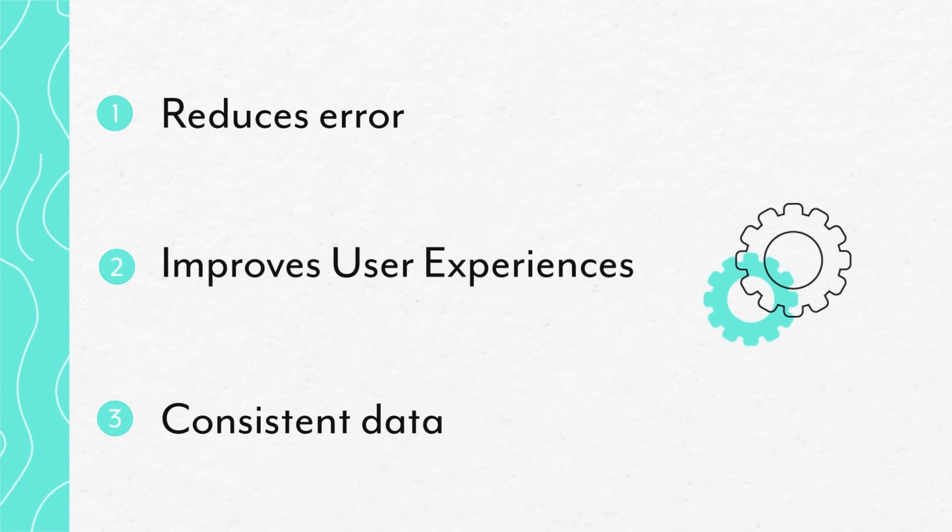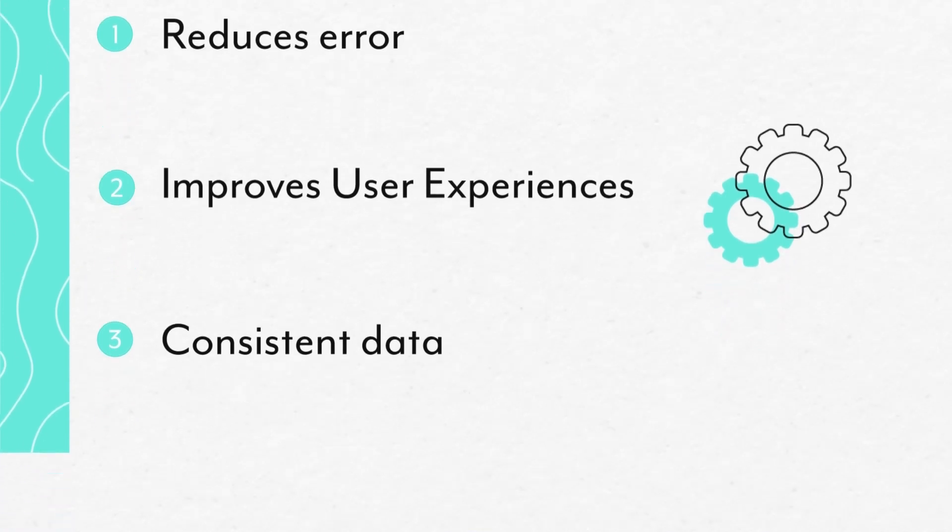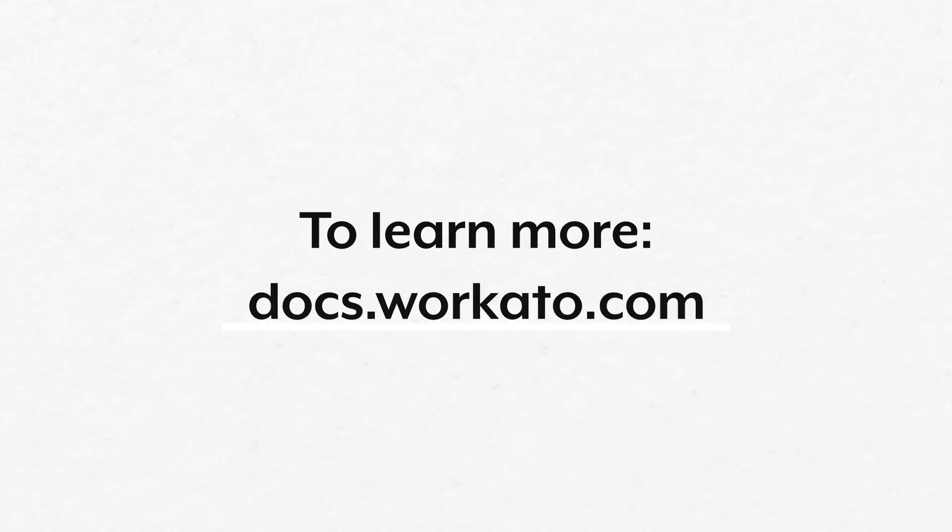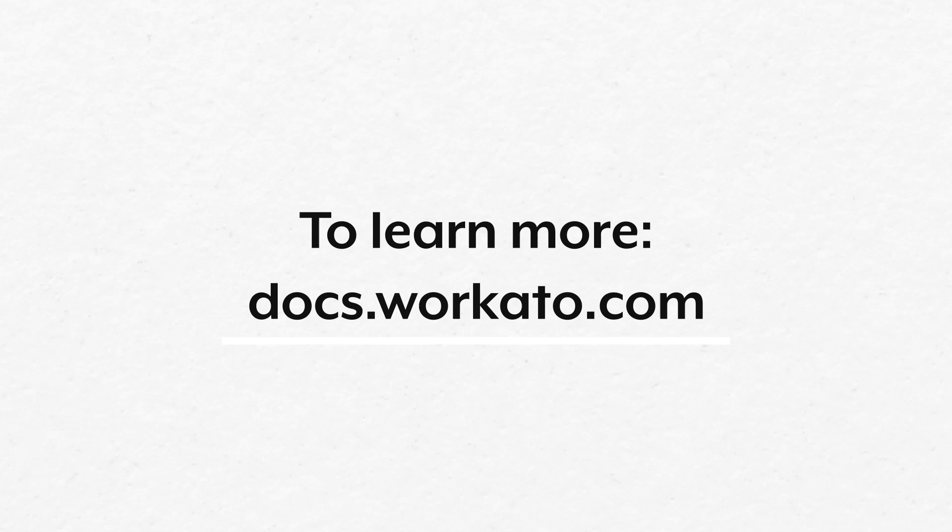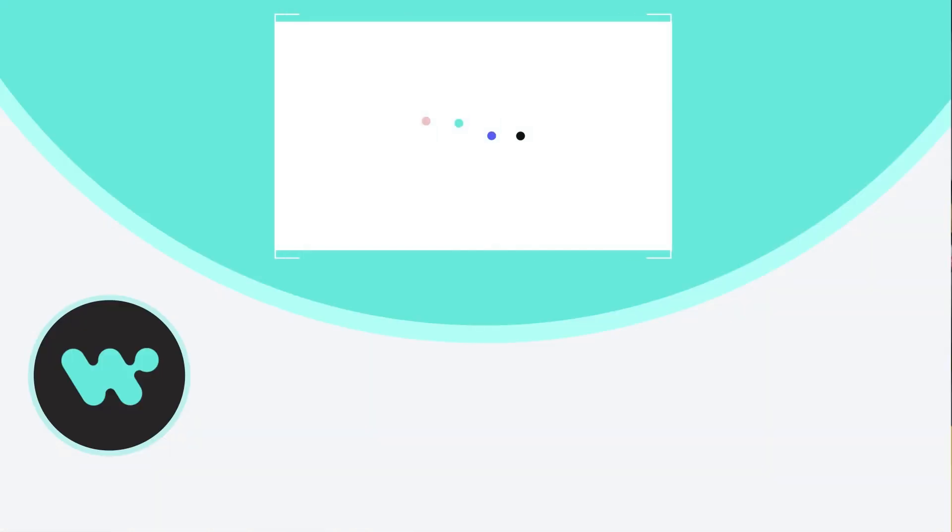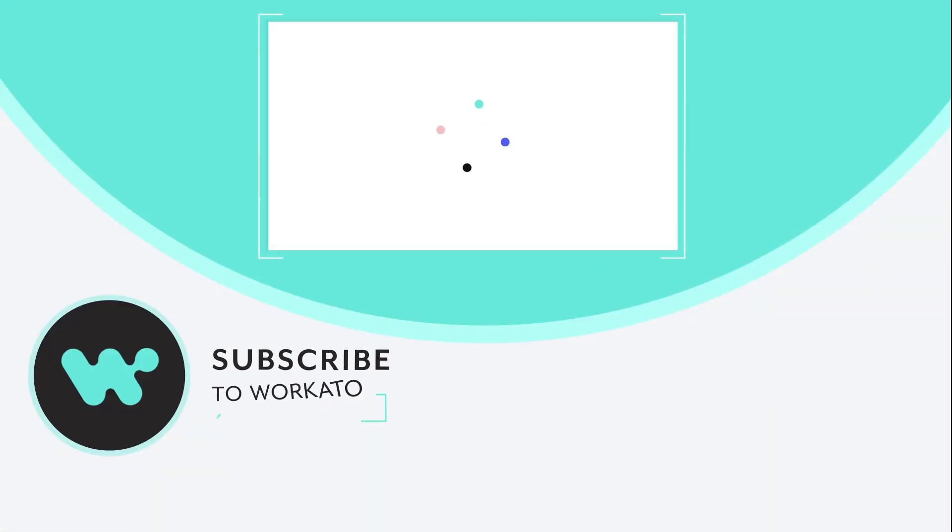So that's how you can get started moving data across your apps. To learn more about the data tree and data mapping, you can visit our docs docs.workado.com. I hope this helps, and as always, thank you for watching.